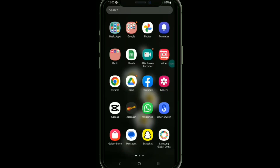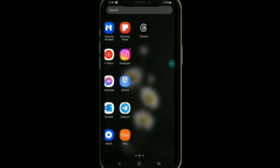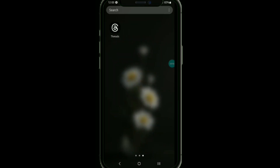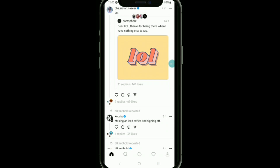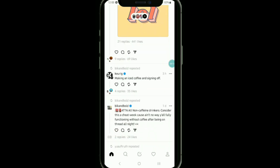Here's how to download Instagram Threads videos. It is very easy to do, so make sure you watch the full video so you don't miss any steps. First of all, you need to open your Instagram Threads.